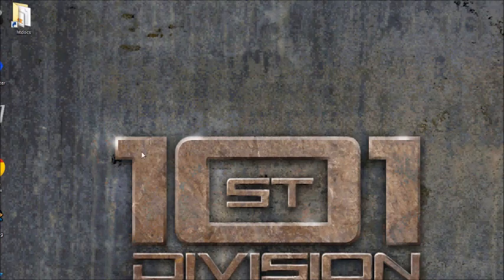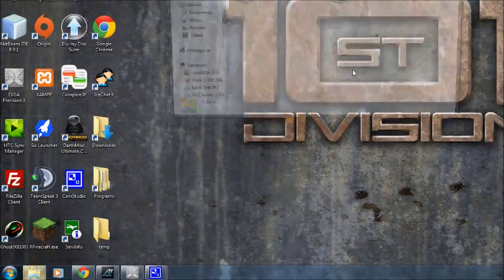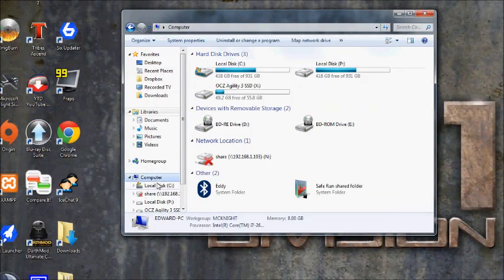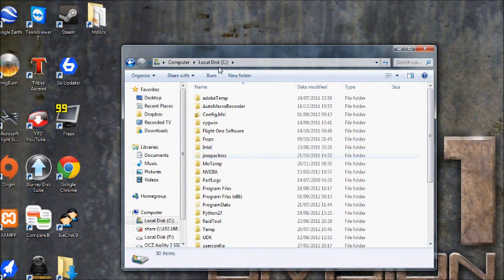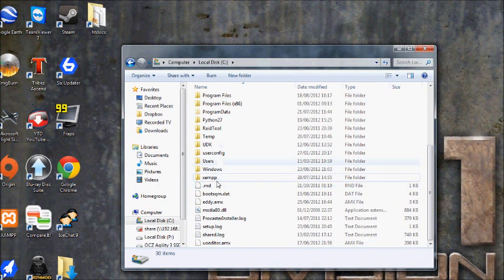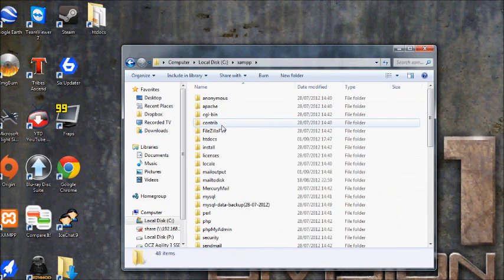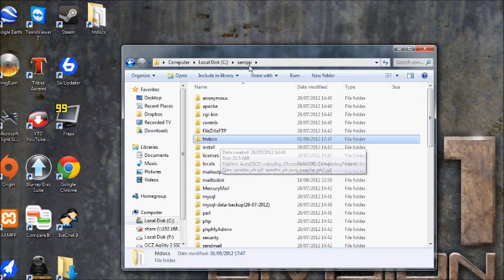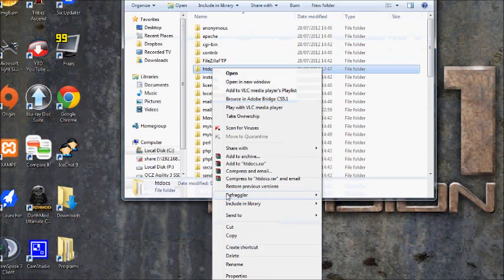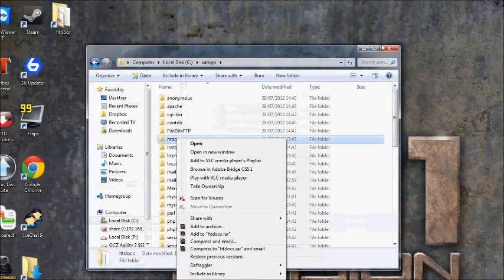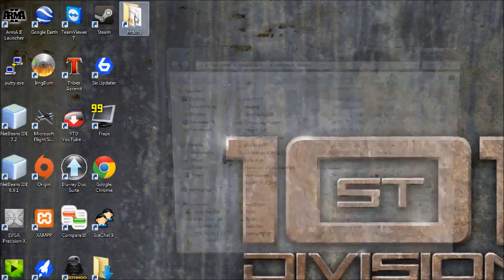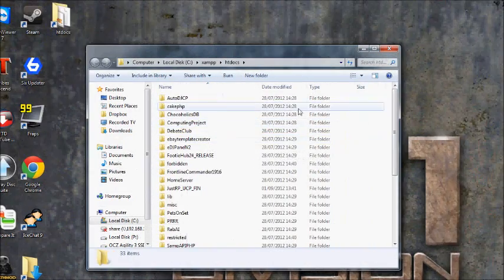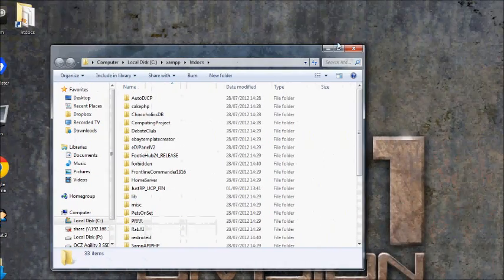Once you've installed XAMPP, the default place it installs to is on your C drive, in the XAMPP folder. There's also a folder here called htdocs, which is where all your website code is stored. What I did is make a shortcut and put it on my desktop so I can access my website code straight from my desktop.